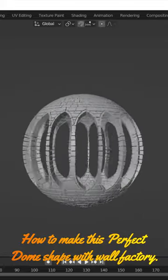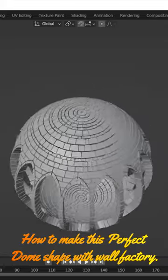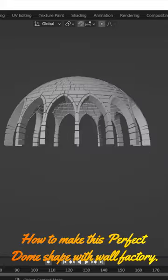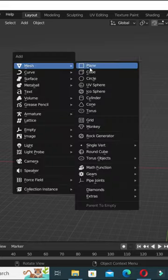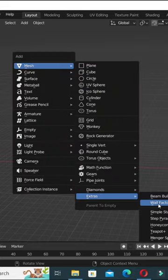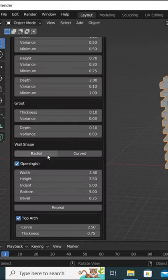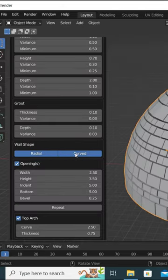How to make this perfect dome shape with Wall Factory? At a Wall Factory generator, enable radial and curved options.